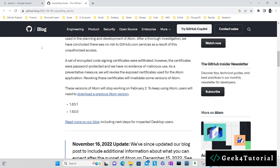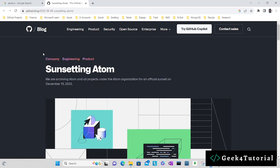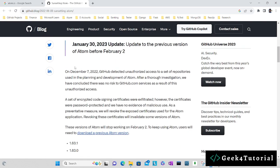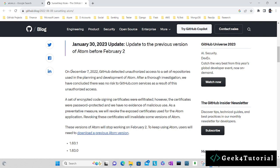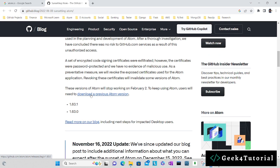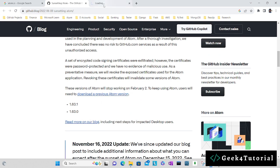Once you have opened this link, if you scroll a little bit down you can read the reason why they have sunset the Atom. If you scroll a little bit down you can find a link to download a previous version of Atom. I will open it in a new tab.